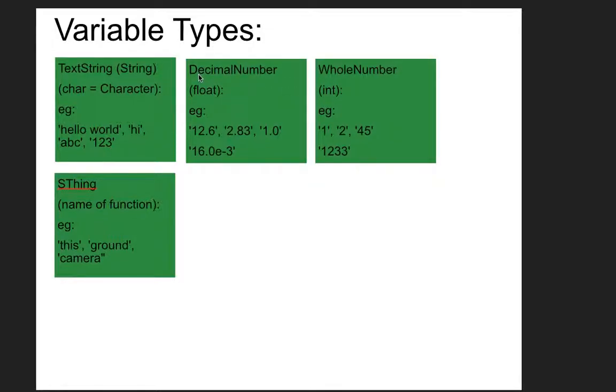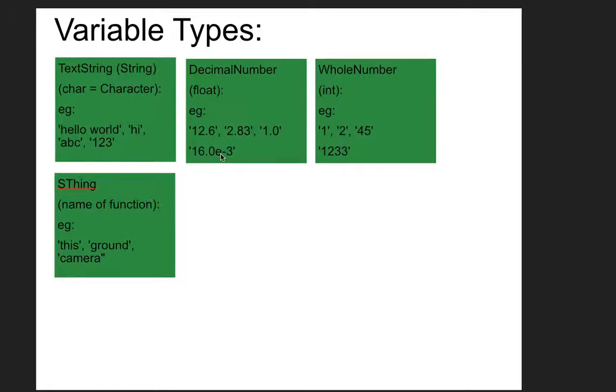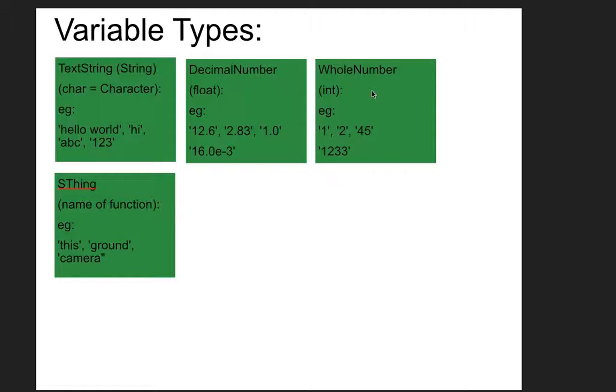In Alice, it's decimal numbers and whole numbers. In other programming languages, it's often these would be float variables, because a decimal point floats, it changes. Like, notice down here, where we had to move the decimal place over three spaces, in that sense, the decimal is floating, it moves. And integers is the other type you'll see in other programming languages.